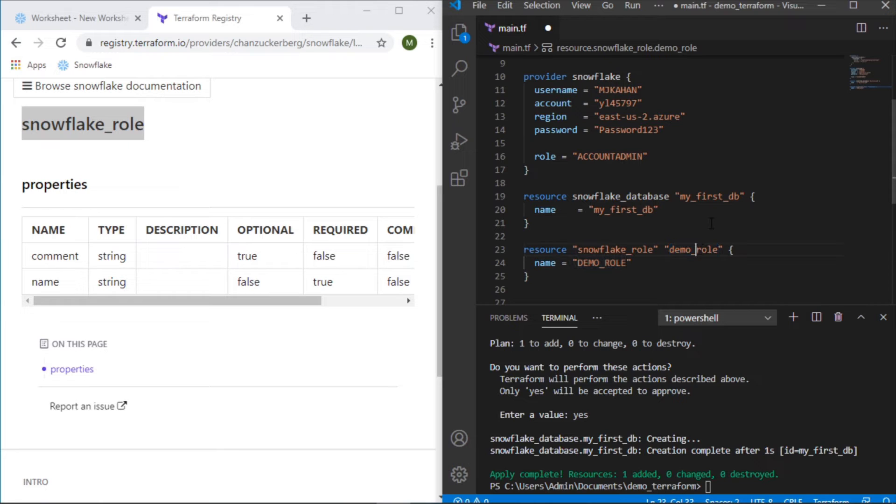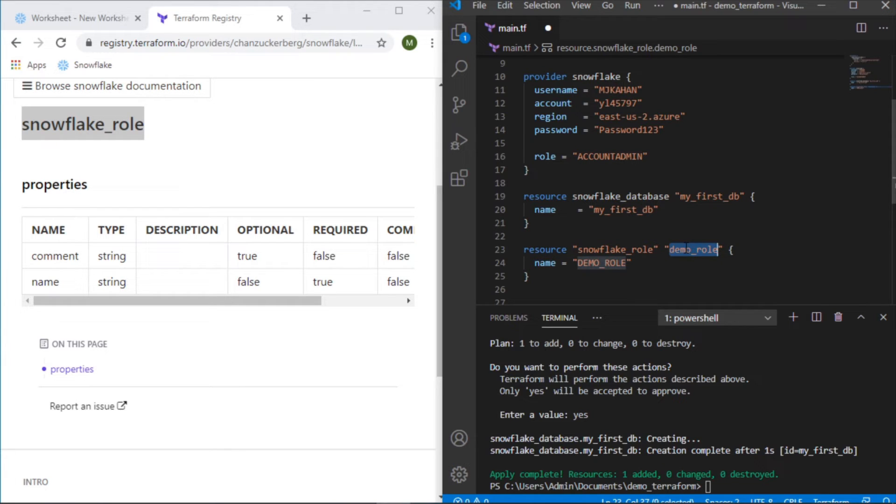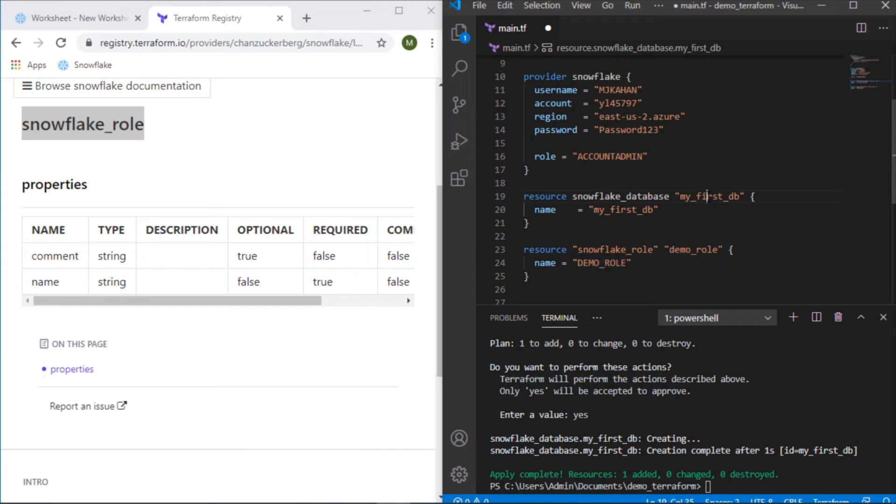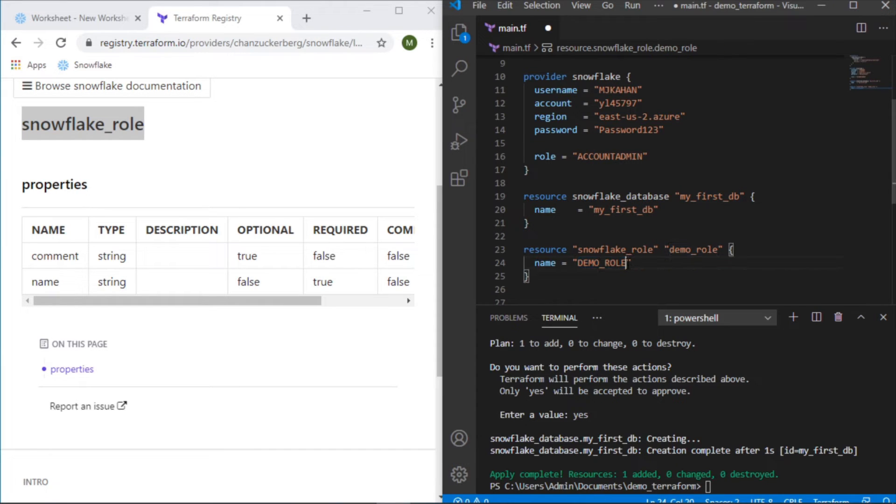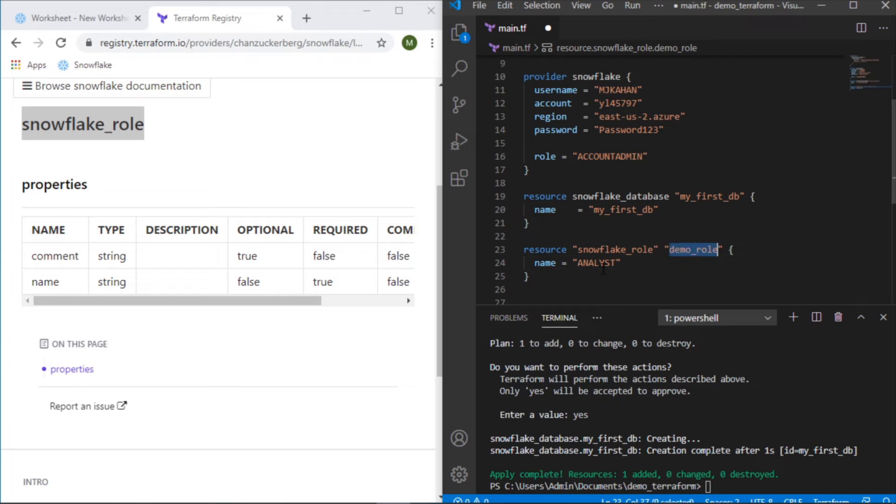So just to clarify here, this name here, even though we're doing it as the same thing here, this name is how it will be referenced throughout the rest of Terraform. So if you want to call this specific role and maybe assign certain permissions to this role, you would refer to it by this name here, just like you would refer to this database as my first DB throughout the rest of your Terraform code. So maybe just to make this clearer, let's call this analyst, just to show how it's separate and where the name is coming from.